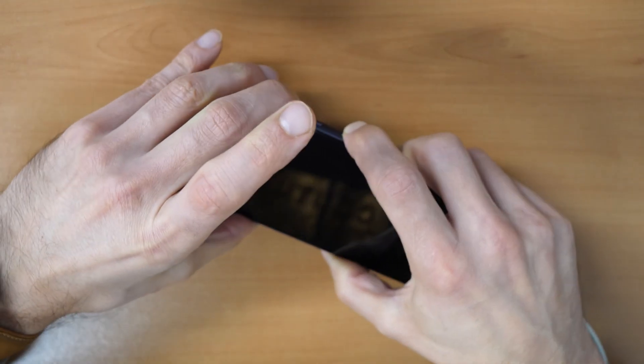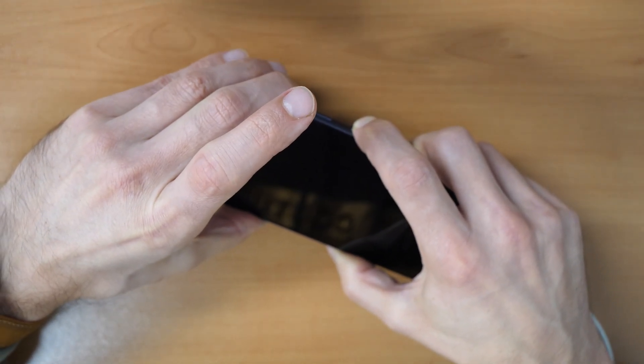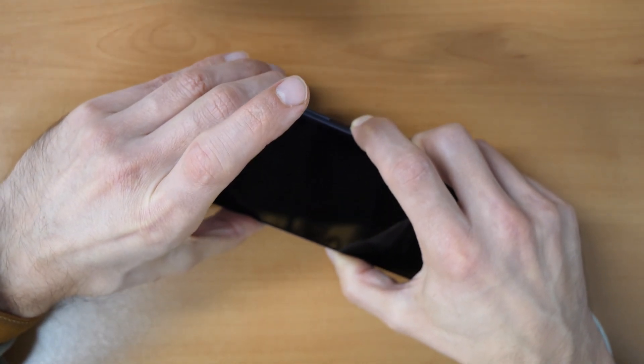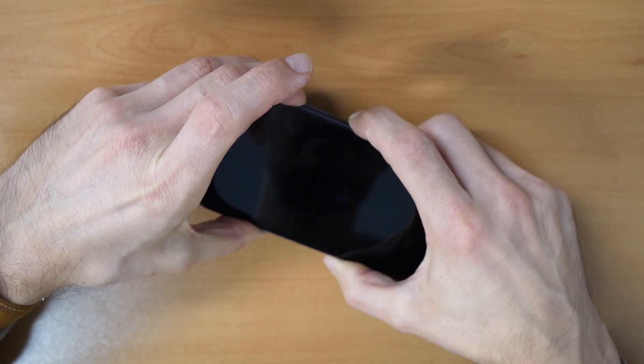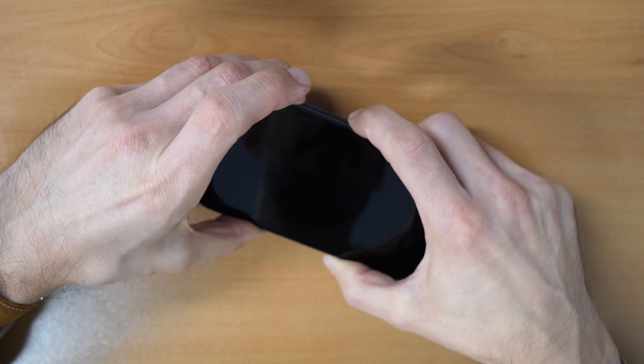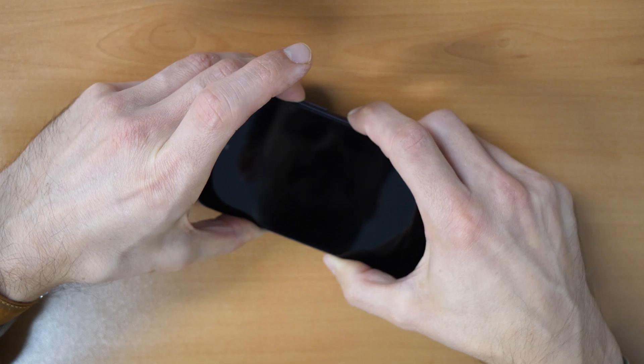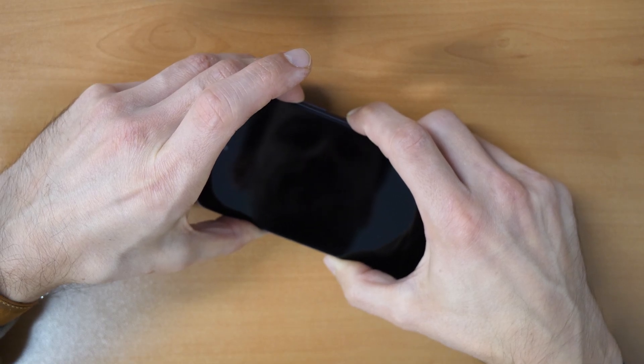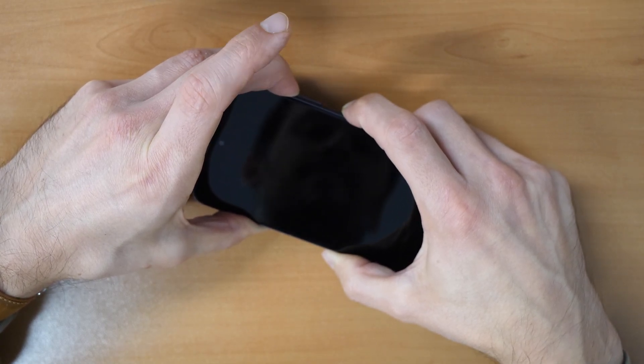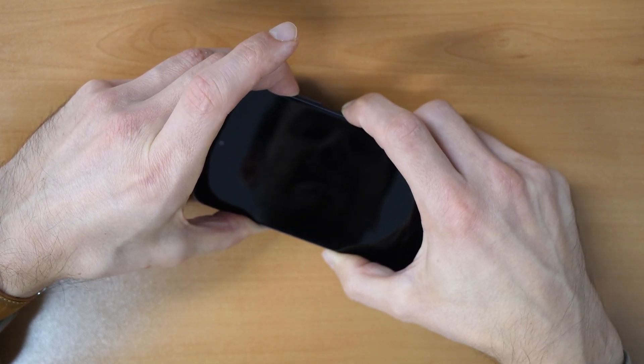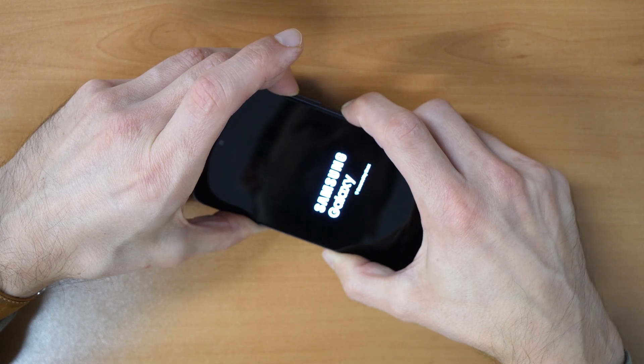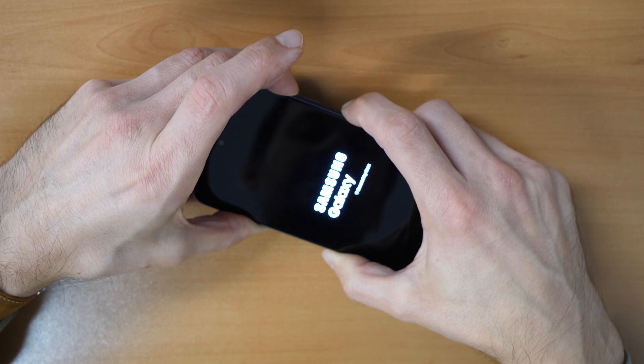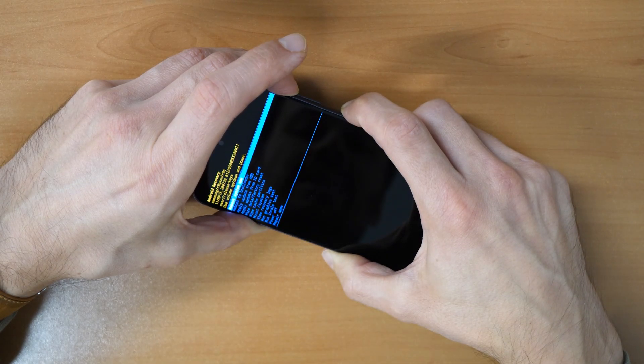And then keep holding the power button and volume up button. Let's try it this way this time. Maybe they have changed the procedure. So in this case we will try another thing.